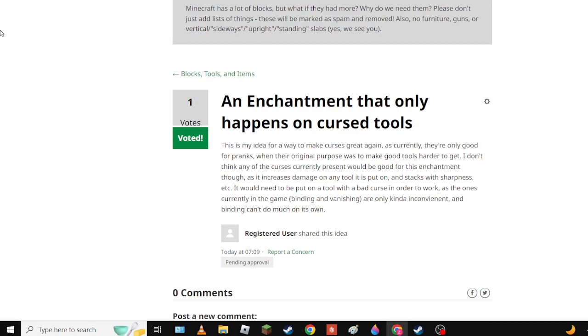I don't think any of the curses currently present would actually be good for this one though because the idea should expand to multiple different enchantments. The only bad thing about this one is that it requires a bad curse since it would increase damage on any tool. The gimmick is that it only happens on cursed tools and can't be gotten through any other means. Unlike mending, they made the mistake of having mending available to villagers.